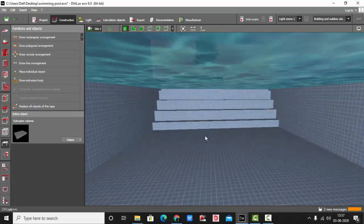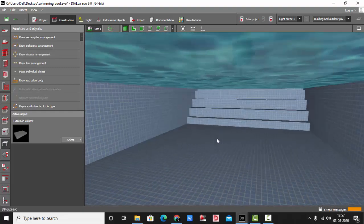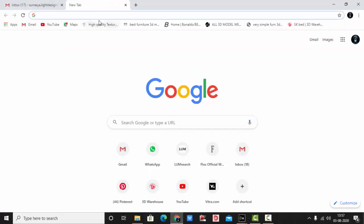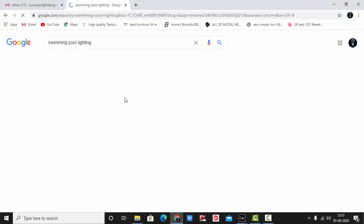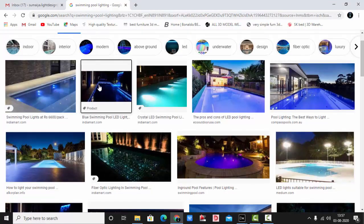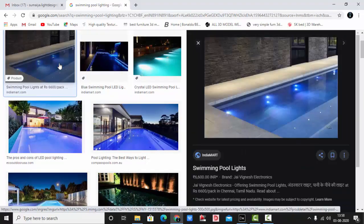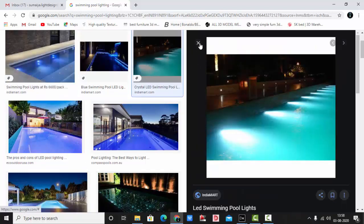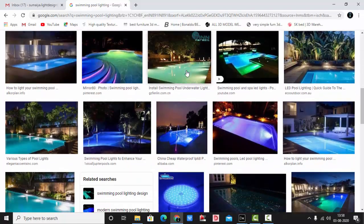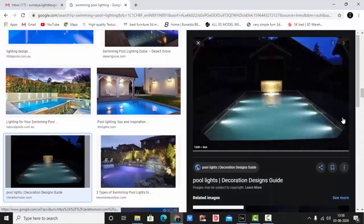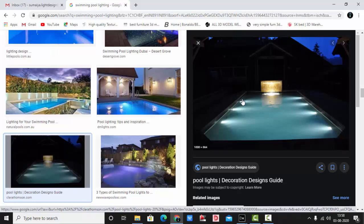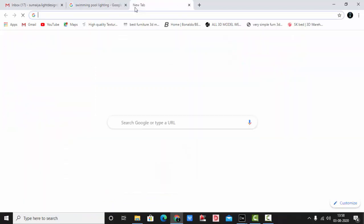Now let's check some reference images for swimming pool lighting. For swimming pool lighting we can have a linear effect, or an effect from the sideways at an angle, or a starry sky effect. You can have lights on one single side or on both sides, or one side linear and one side at an angle, or all four sides linear. Today we will do a simple effect on both sides.